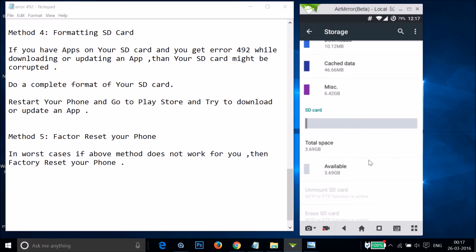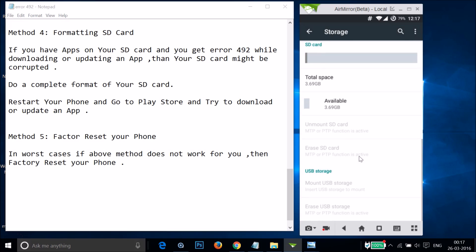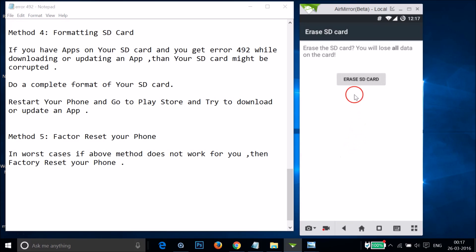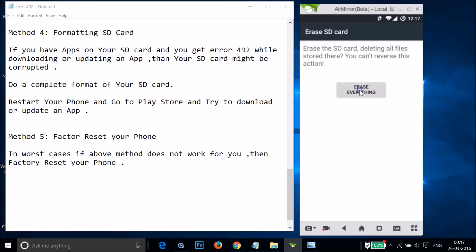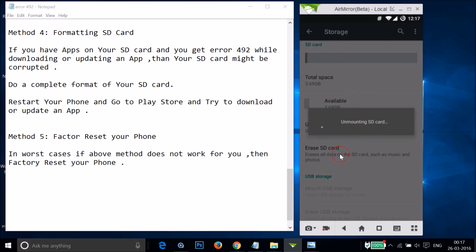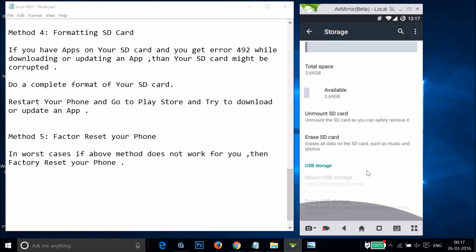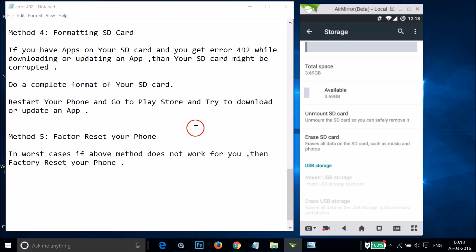Find Storage in Settings and tap on it. Scroll down to find SD Card and tap on it. Make sure you back up your SD card before doing this. The SD card will be checked and formatted. After that, restart your phone and try to download or update from the Play Store.